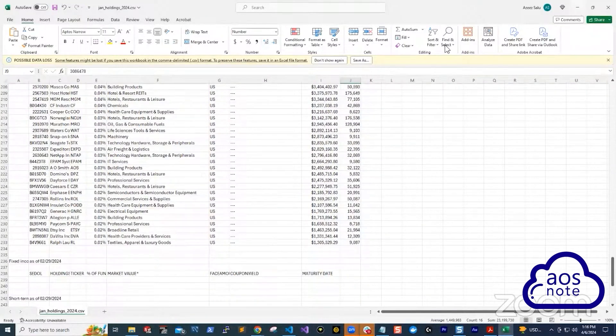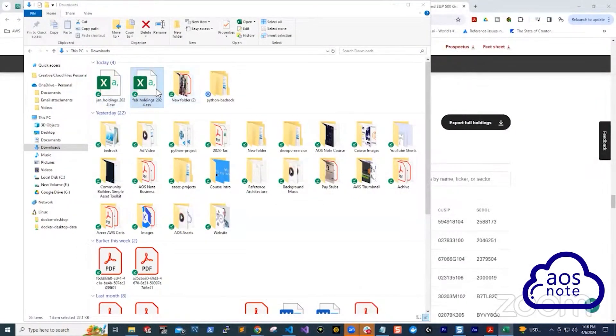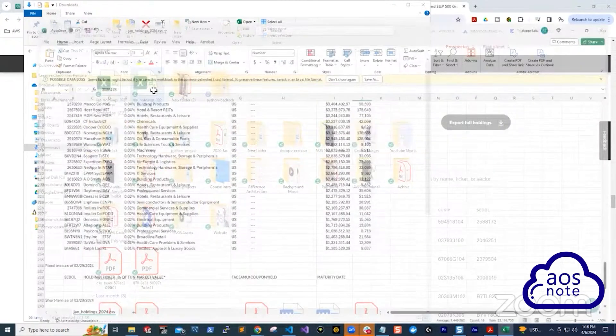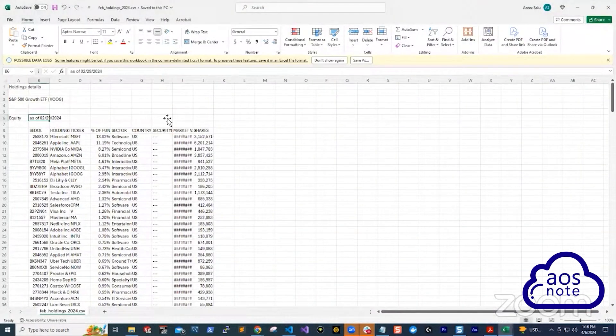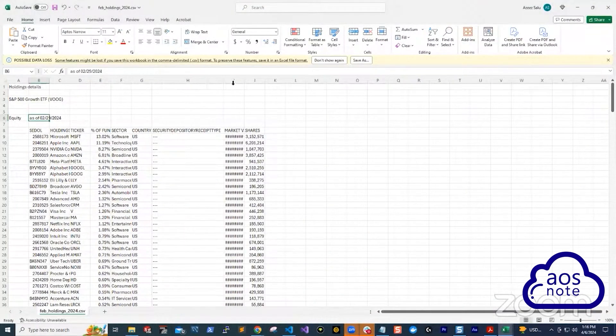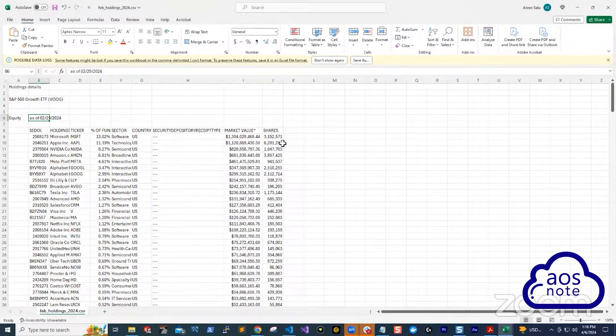Then these are all the companies. This is a lot, right? So this is the report for February, right? You can see here, February. So what I want to know as an investor is how has their number of shares changed from January to February?